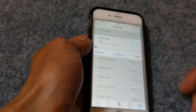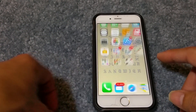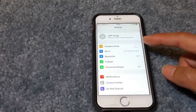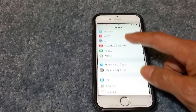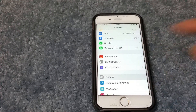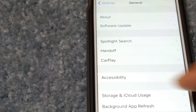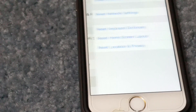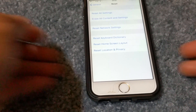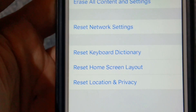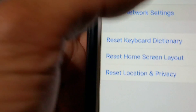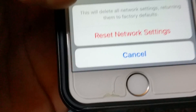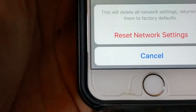What you need to do is go to your Settings, then go to General, then you will go to Reset. You want to go to Reset Network Settings, enter your PIN code, and then all you do is just reset network settings. I already did that to my son's phone, so let's go cancel.